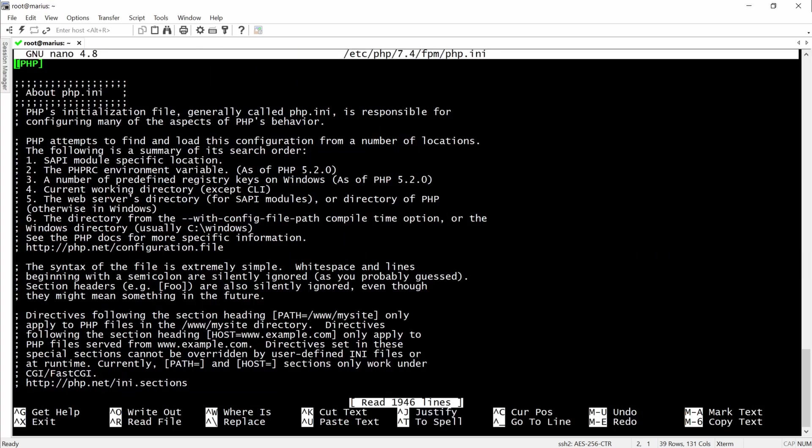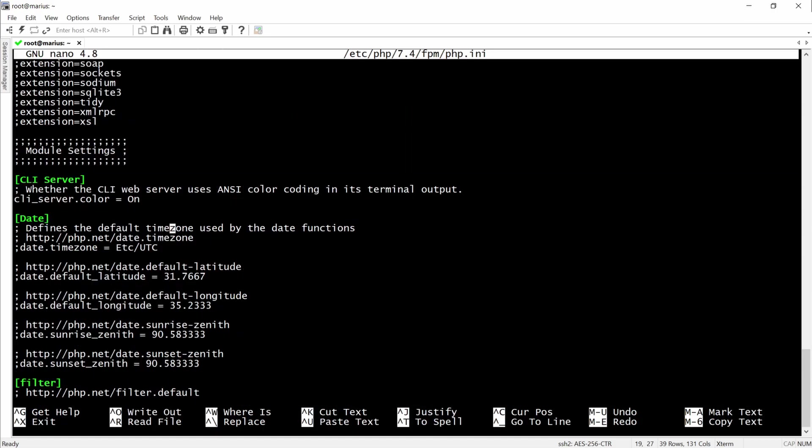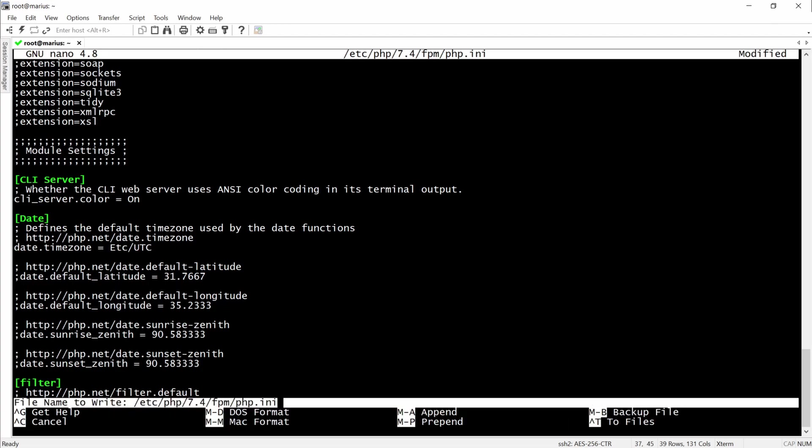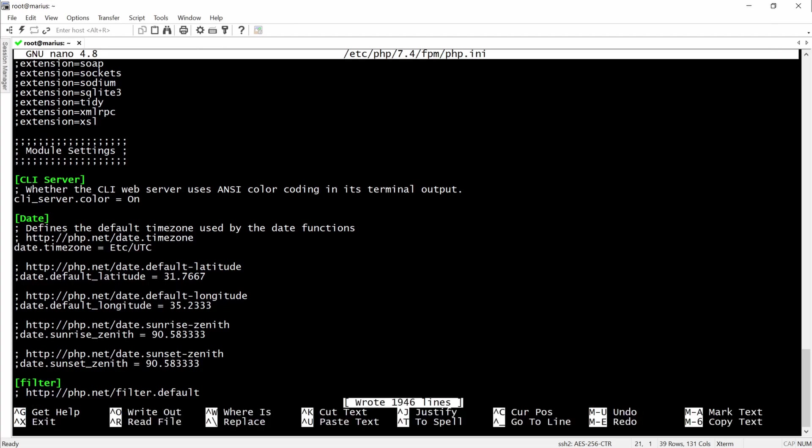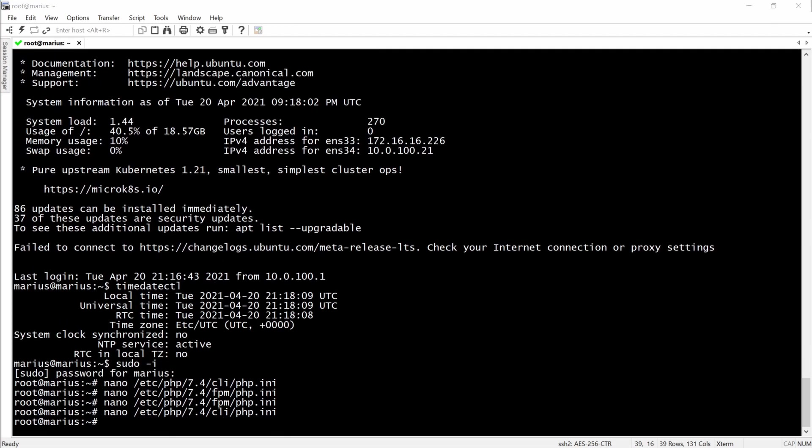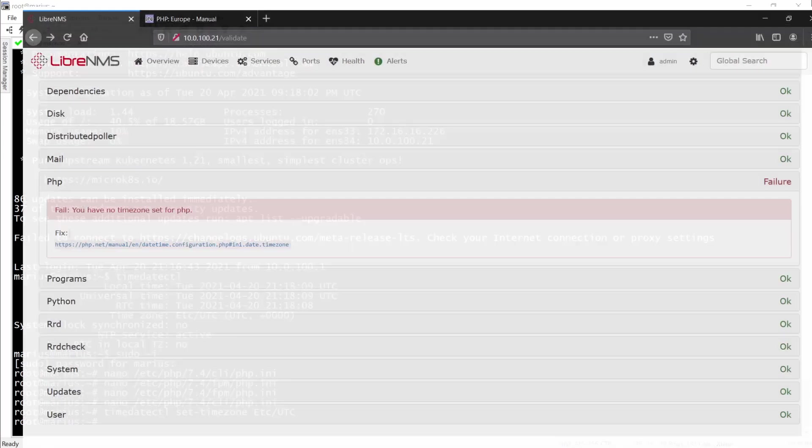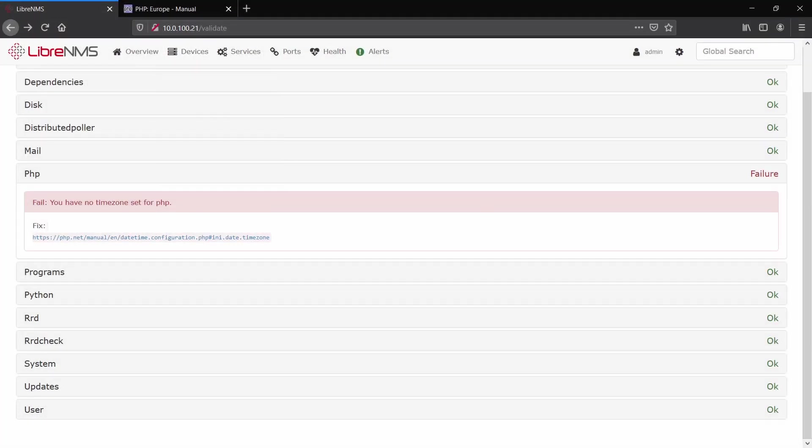Then we'll search for the timezone. We'll simply have to delete the semicolon in front of it. Now the other one.